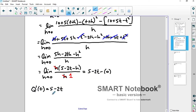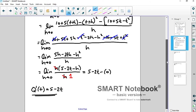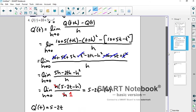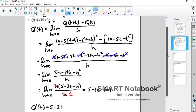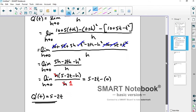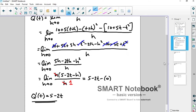That is your derivative function for the original function q given in the problem. I'm going to work one more example because these difference quotients involve lots of algebra, and I want you to see a couple of different types of algebra you may need.